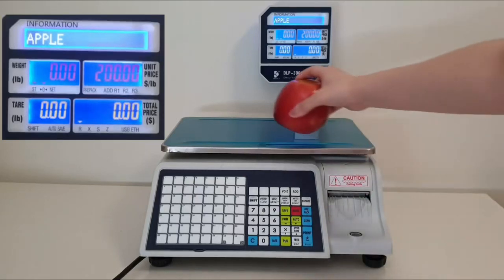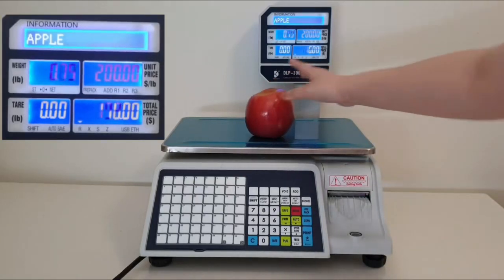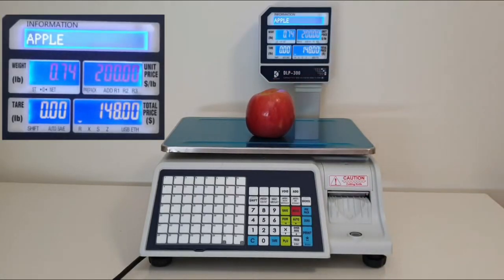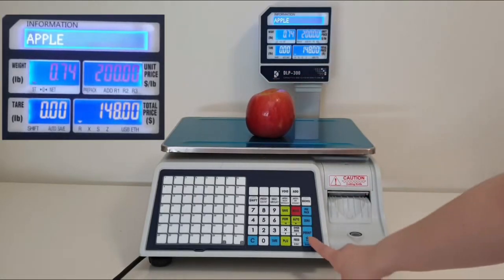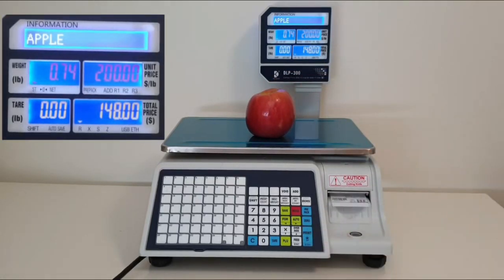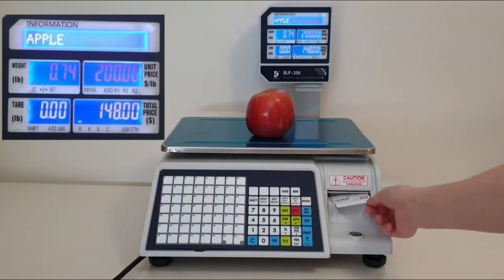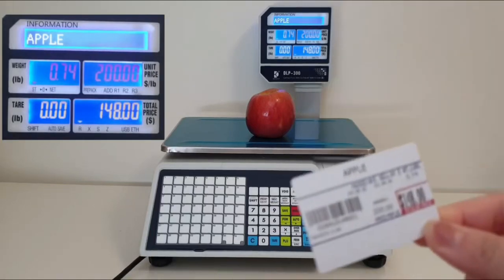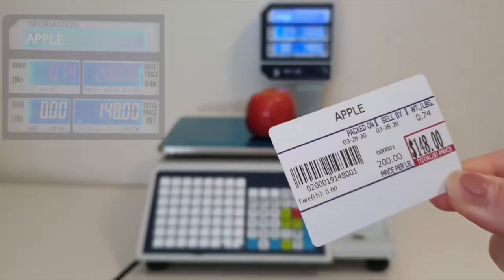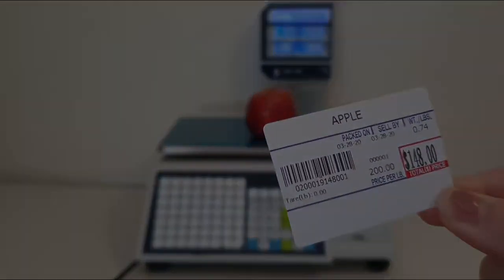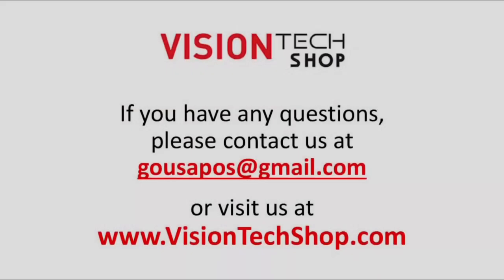I hope this video was helpful. Please check out our YouTube page or search DB space DLP-300 for more instructional videos. Thank you.